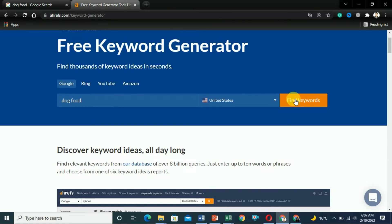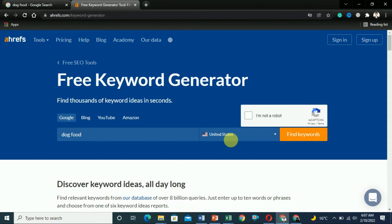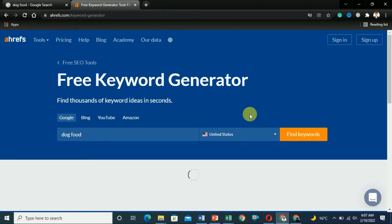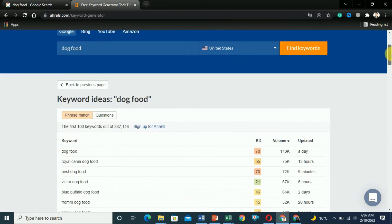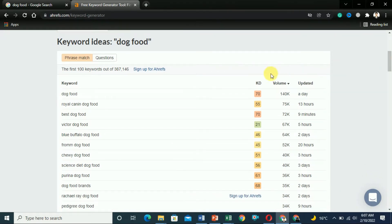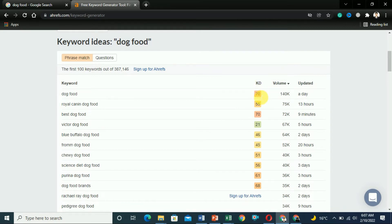Type in dog food and click Find Keywords. You can select the country you want to target. It will show you related keywords. Here you can see keywords like Royal Canine dog food, Victor dog food — Victor dog food has a keyword difficulty of 21, but that is actually the name of a website. The data is updated periodically. The keyword difficulty for plain 'dog food' is very high, so you cannot target it.